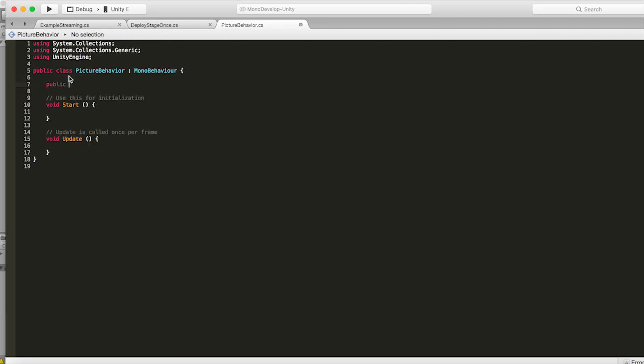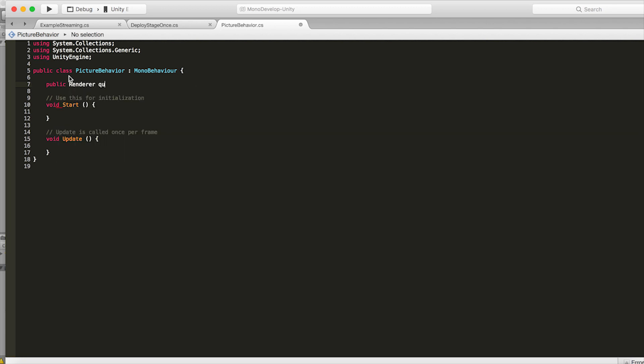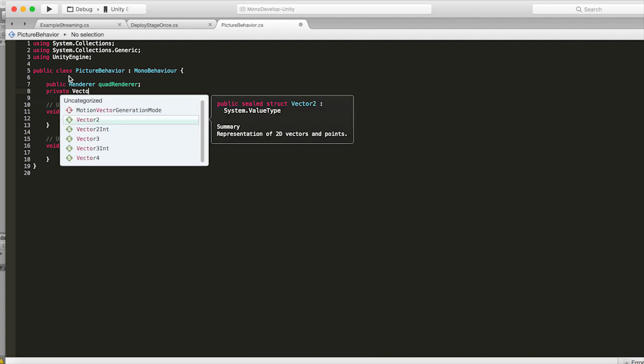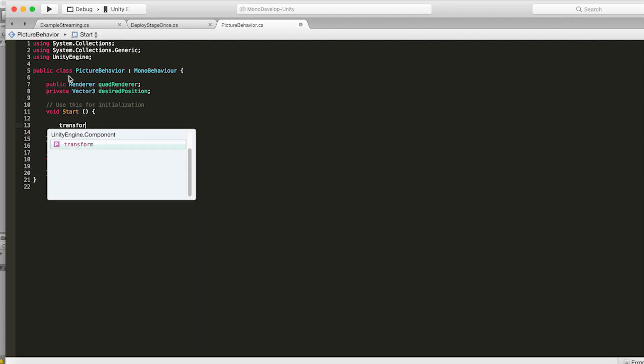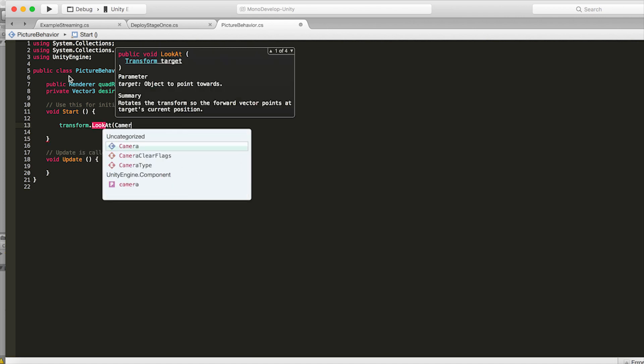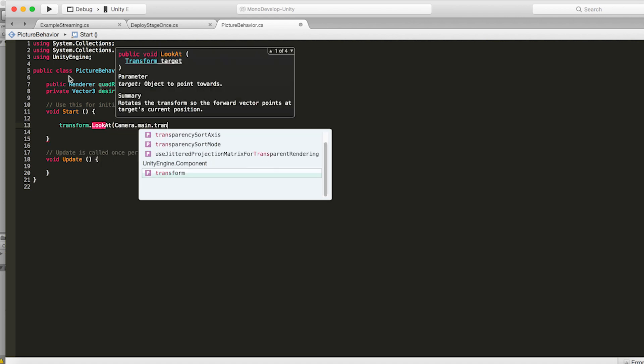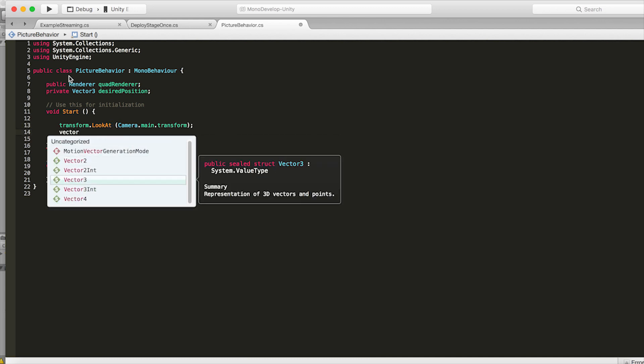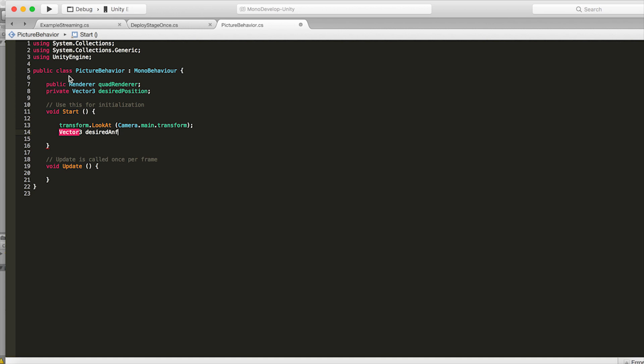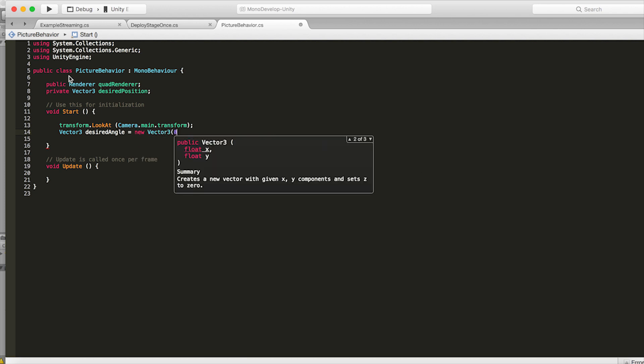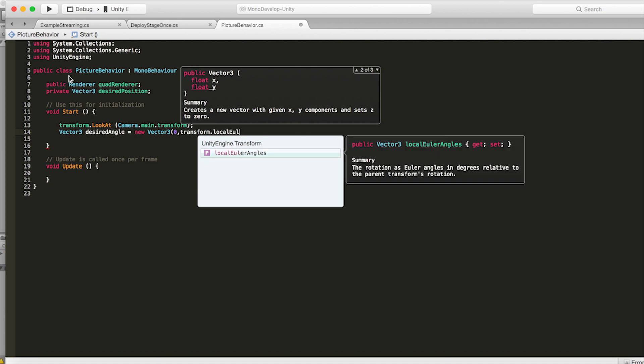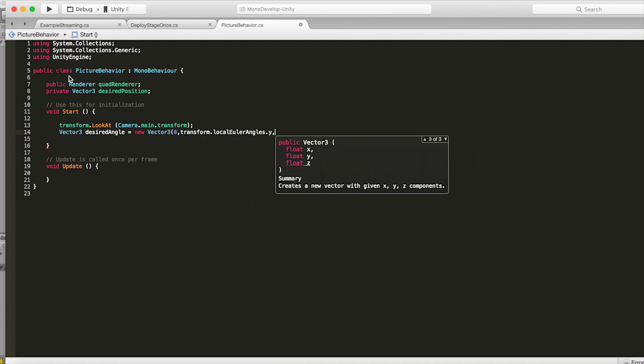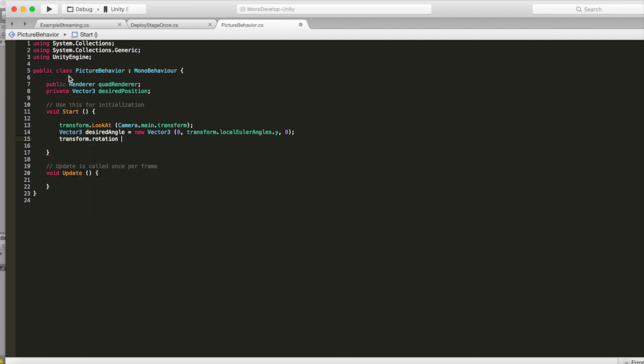So inside pictureBehavior first create a public renderer quad renderer and that's what we're going to put our image texture onto. And then create a private vector3 desired position because we're going to throw these images up in the air when they're created and then interpolate them down to their current position so it looks like they're falling from the sky when they get loaded in. So inside the start function go transform.lookat camera.main.transform. This will make the image look at our camera so it's facing the correct direction when it gets loaded. And then create a vector3 desired angle and set that to a new vector3 where the X equals 0, the Y is transform.EulerAngles.Y and the Z is 0. Then do transform.rotation equals quaternion.Euler desired angle.